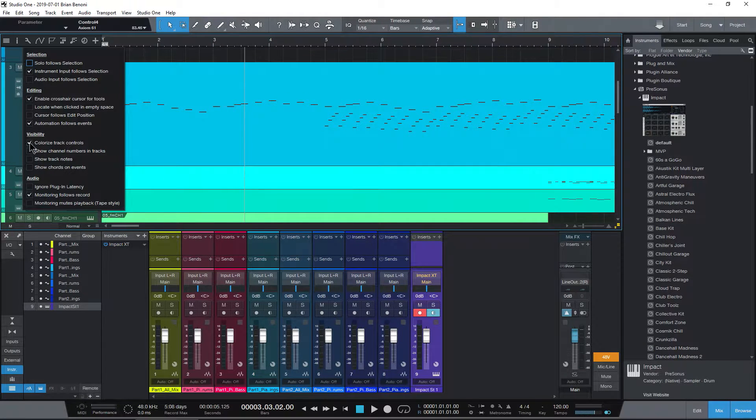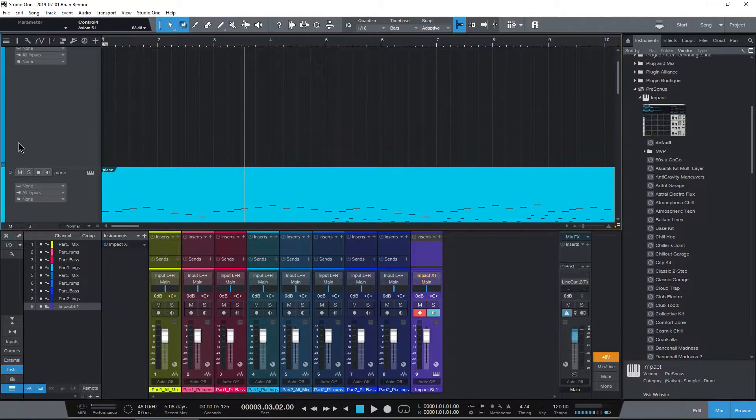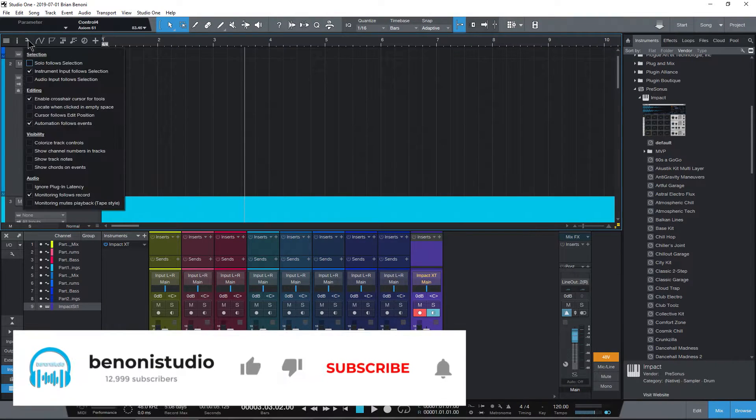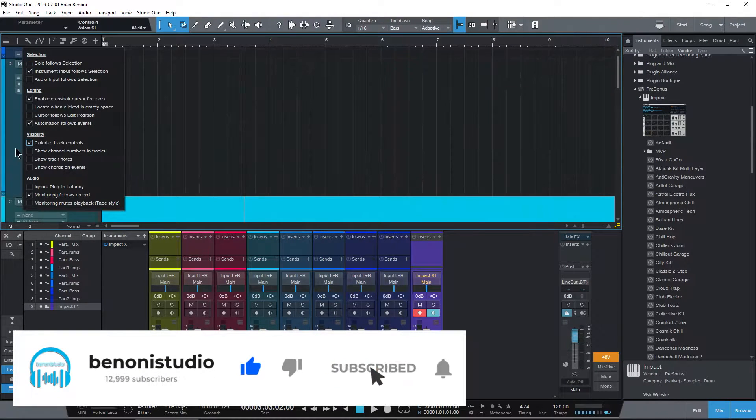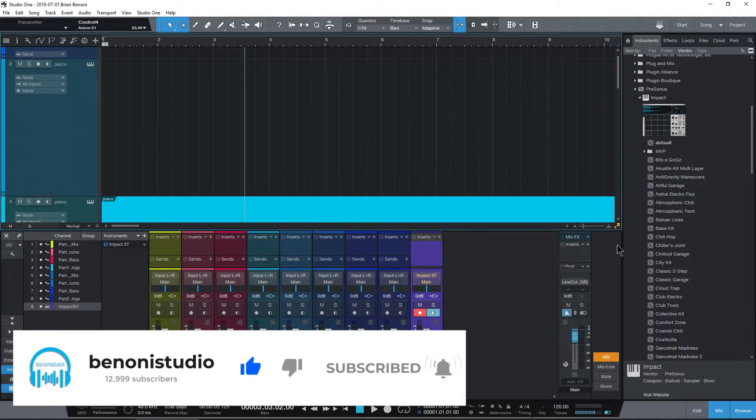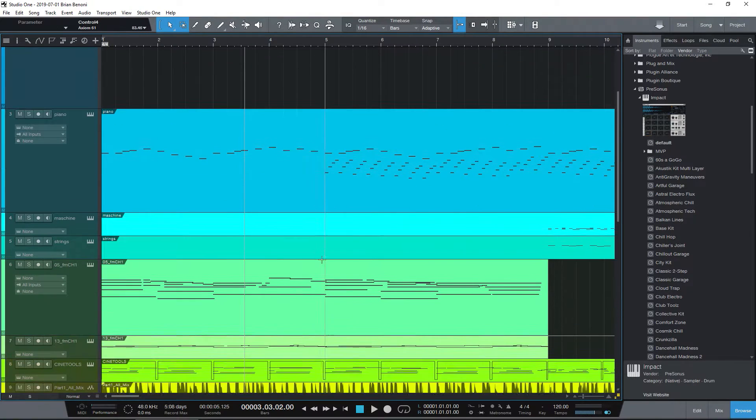If I take it off, of course, just the strip is colorized. Let's turn that back on for now. There we go. So let me hide the Mix Window for now.